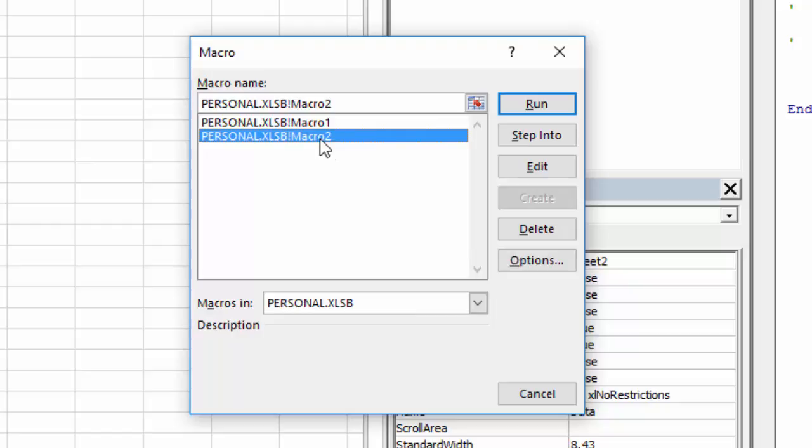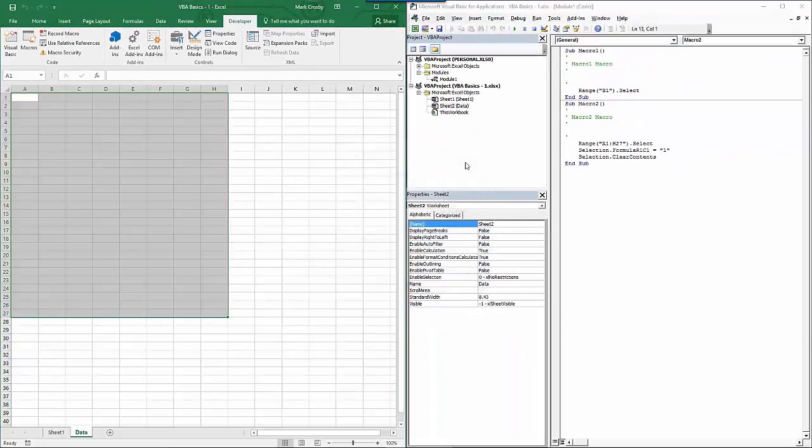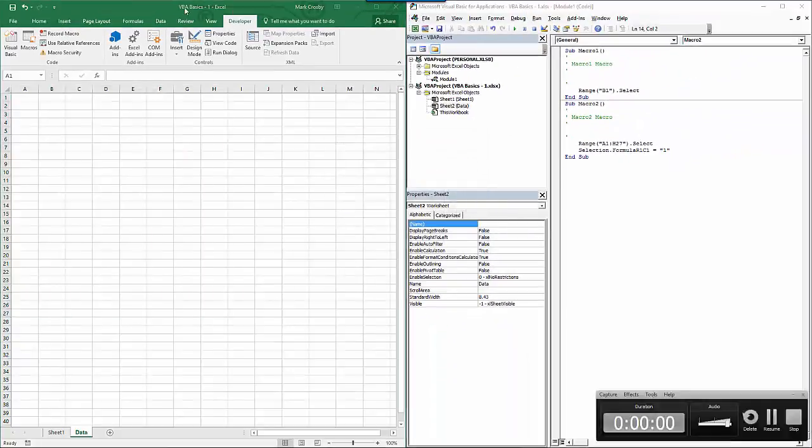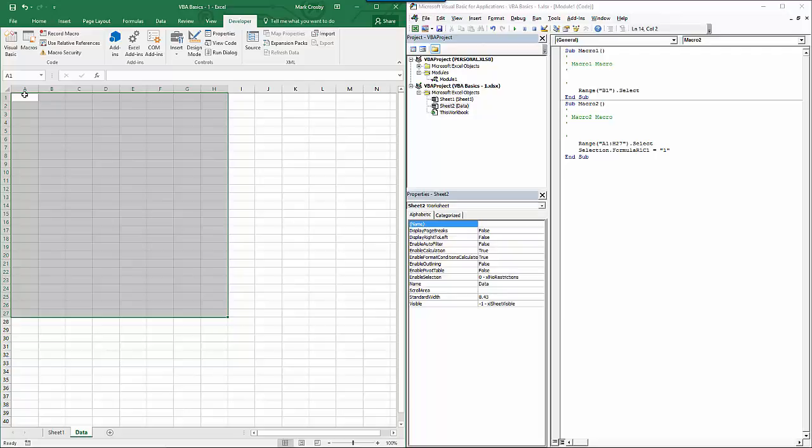To run macro 2, you select it and click the run button. We can see that the macro is run by seeing all the cells being selected. These are the exact same cells that we selected in our original recording of the macro.